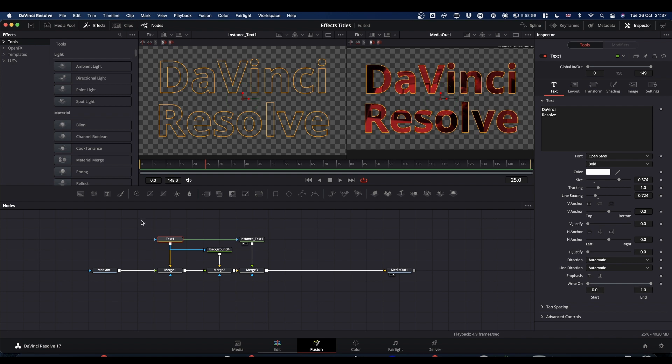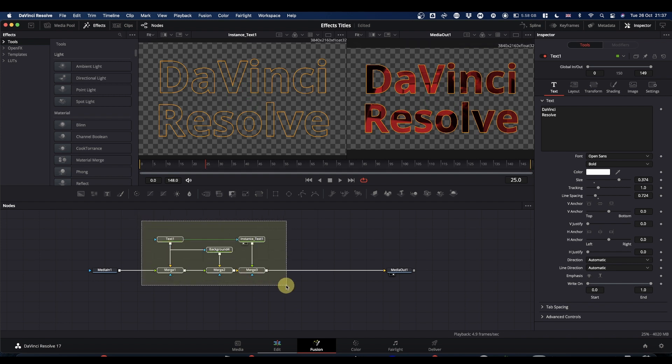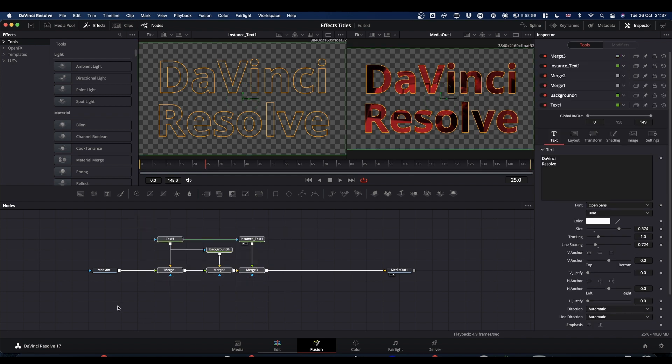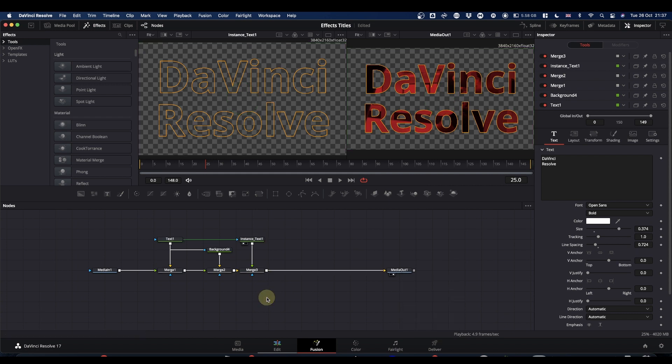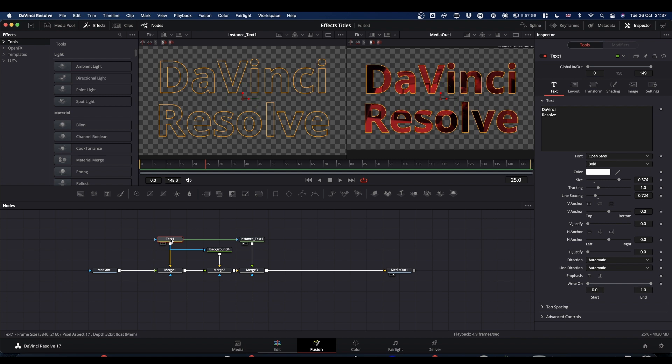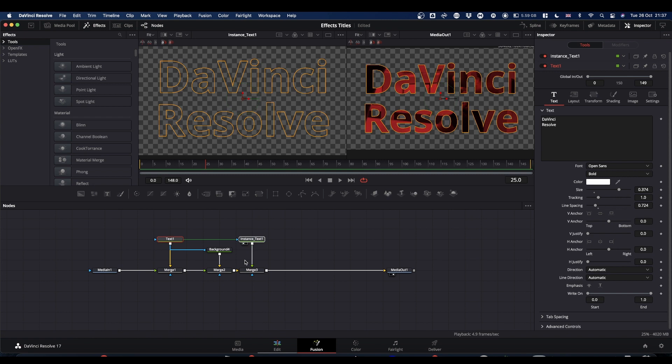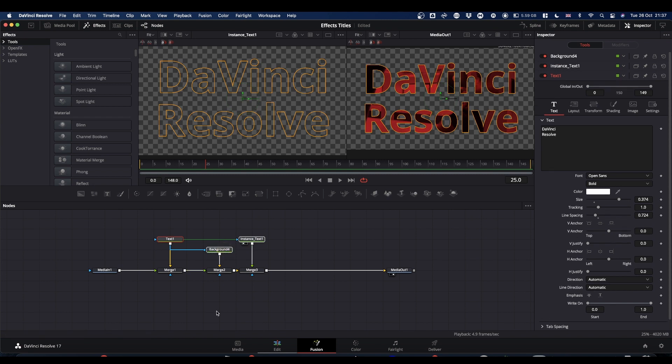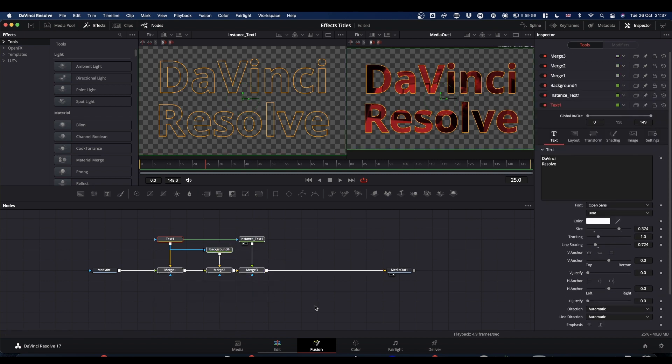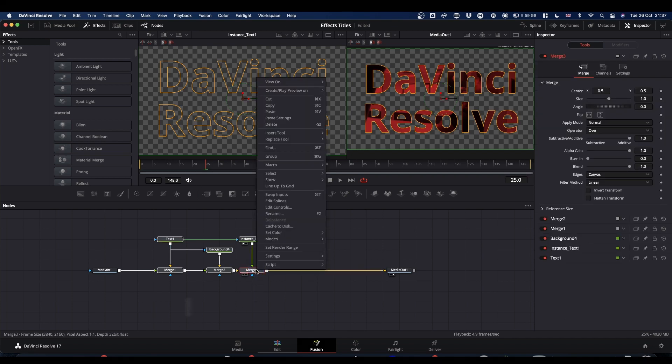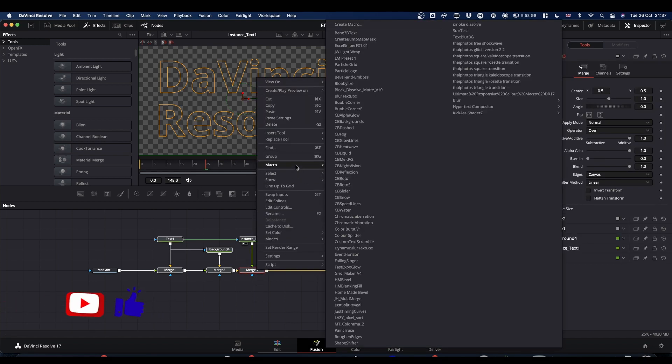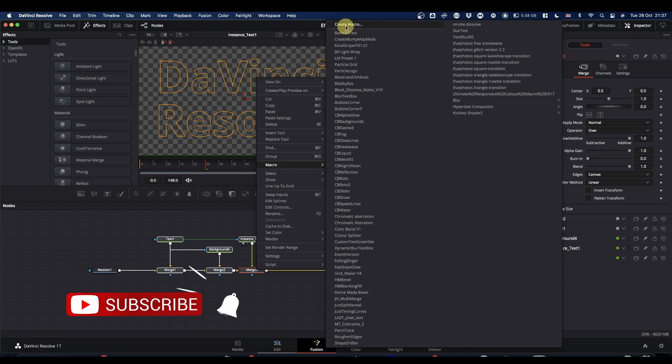We're going to select all the nodes except media in and media out. We're going to select the nodes in the order that we want the controls available. So the first one is going to be text. Now press and hold the command button and select instance text and background. And then the other three don't really matter. Once you've got all your nodes selected, right click and go to macro, create macro.